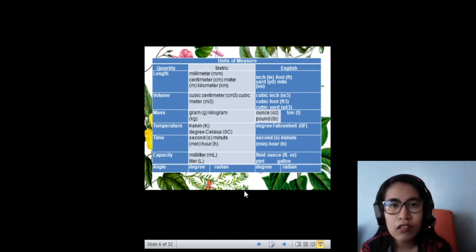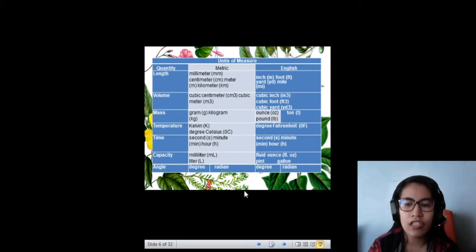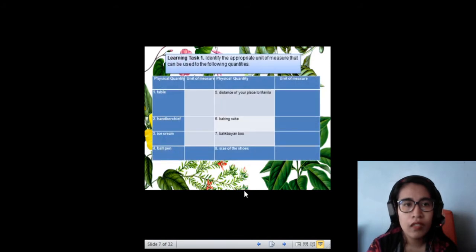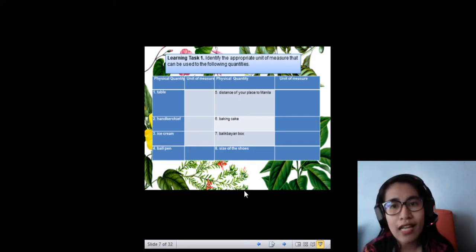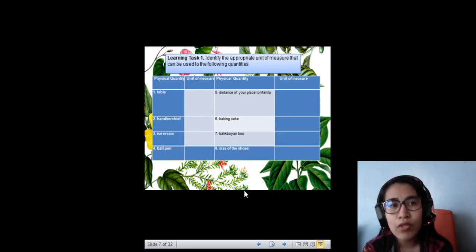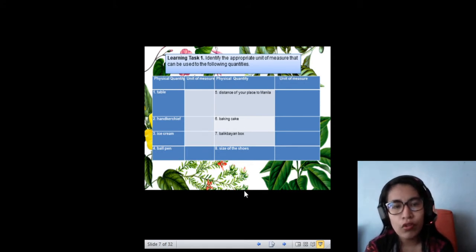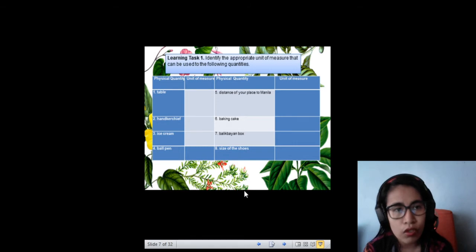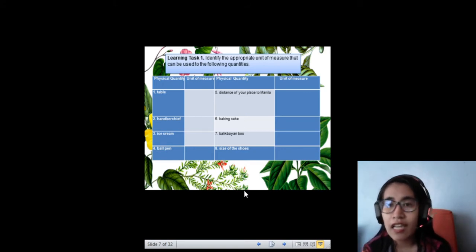And for the angle, using metric and English, they have the same degree and radian. Knowing those metric and English systems, this is the first task you need to do: identify the appropriate unit of measure for the following quantities — the table, handkerchief, ice cream, ball pen, distance of your place to Manila, baking cake, balikbayan box, and size of the shoes.